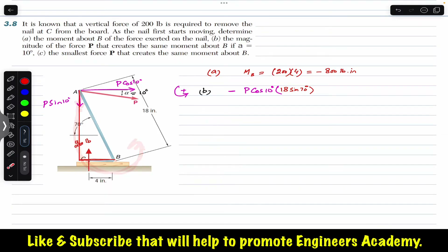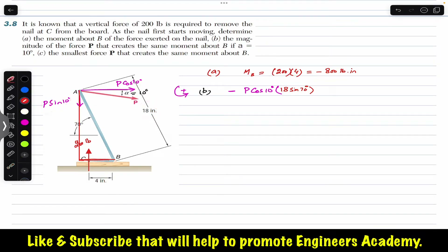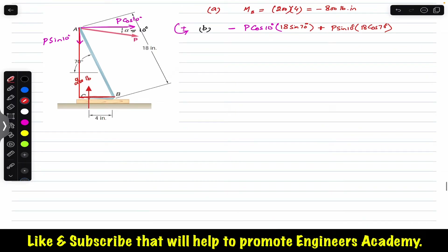The P sin(10°) component produces a counterclockwise (positive) moment about point B. Its moment arm from point B is 18 cos(70°). So the total moment equation becomes: minus P cos(10°) × 18 sin(70°) plus P sin(10°) × 18 cos(70°).